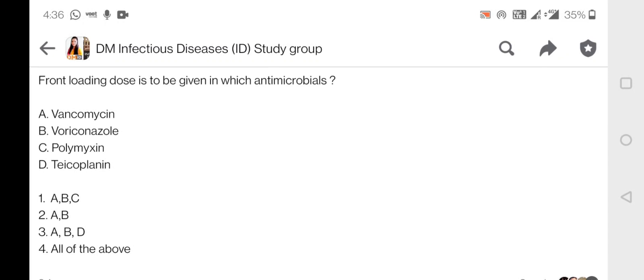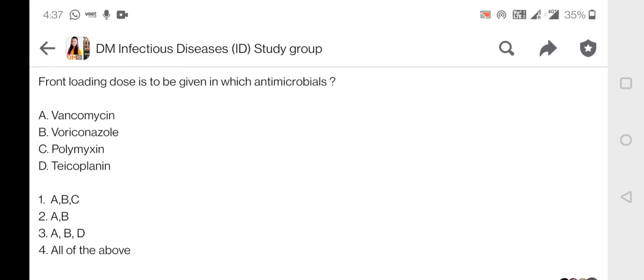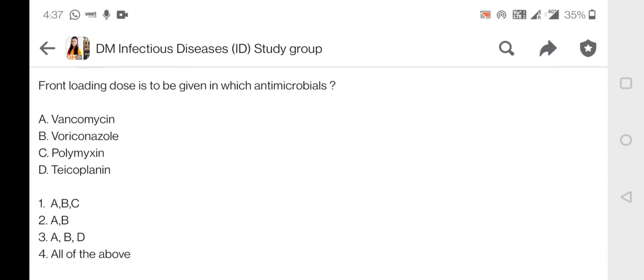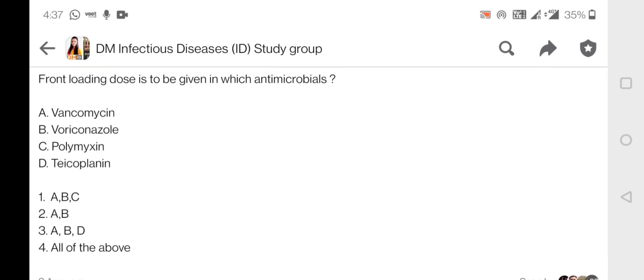A front-loading dose is given in concentration-dependent kinetics antibiotics and also concentration-on-time dependency. In situations where the patient is in severe sepsis or severe infection, a front-loading dose is given to reach therapeutic levels at the earliest. It is recommended for polymyxin — both colistin and polymyxin B — teicoplanin, vancomycin, and voriconazole. So the answer is all of the above. Vancomycin is given as a front-loading dose when the patient is in severe sepsis.